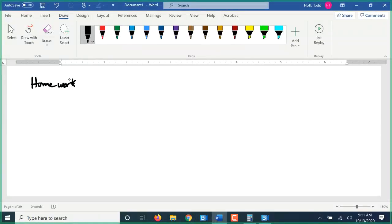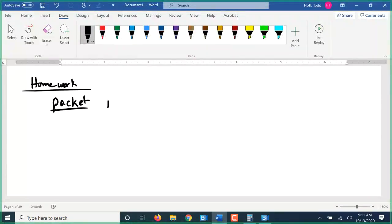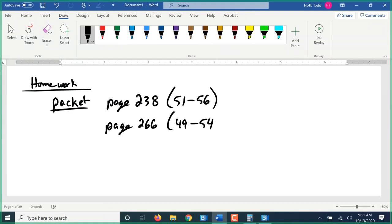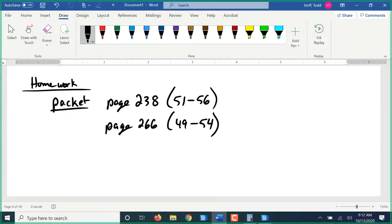For homework today: page 238, problems 51 through 56 — those are standard units of weight — and page 266, problems 49 through 54, which are metric units of mass. We're probably finishing Unit 3 sometime next week, so we'll have a unit test in the next couple of weeks, with at least one more quiz before that. You have about seven minutes left, so feel free to start on the homework and I'll be here to answer questions.